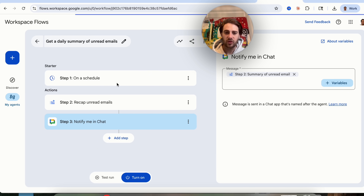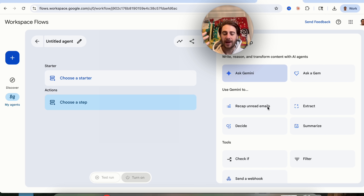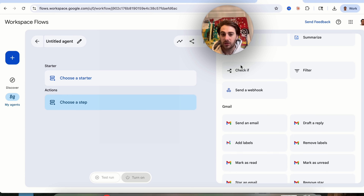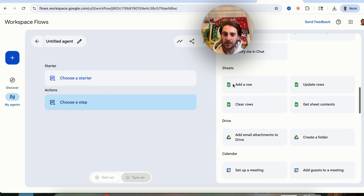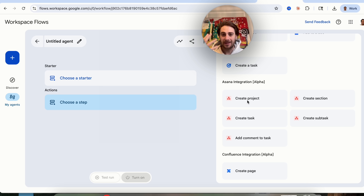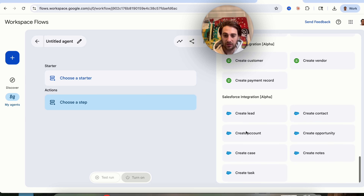Clicking on 'Choose Step' shows you what actions are available: you can ask Gemini, ask a Gem, recap unread emails, extract things, decide, summarize, use tools, set up logic, filters, webhooks, and take action on Gmail, Chat, Sheets, Drive, Calendar, Docs, and Google Tasks. They also have custom alpha integrations with Asana, Confluence, Jira, Mailchimp, QuickBooks, and Salesforce — and I think they'll rapidly be rolling out more integrations.